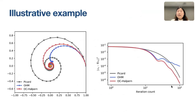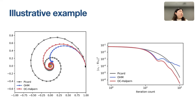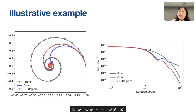Here is an illustrative example of how OC-Halpern works. A simple contraction with rotating behavior produces a trajectory that spirals but remains far from the fixed point (yellow star). By pulling the iterate slightly closer to the anchor or initial point, OC-Halpern stays closer to the fixed point than plain contraction. We can observe in the squared norm of the fixed point residual that OC-Halpern is faster than the plain Picard iteration.